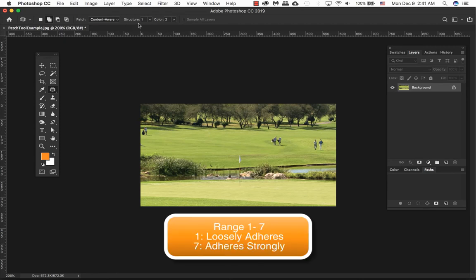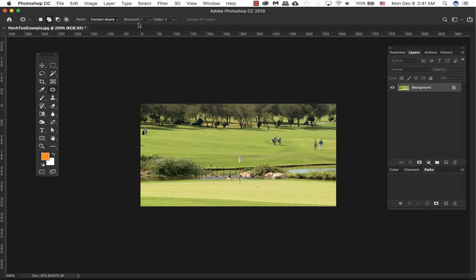Structure basically ranges between one and seven. One is being very loose and seven basically adheres strongly. This is basically how closely the patch should reflect existing image patterns.